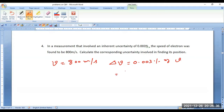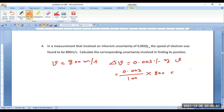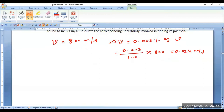That is 0.003 divided by 100 into 800. Velocity is 800, so it comes out to be 0.024 m/s. Therefore, the error component you have calculated is 0.024 m/s.